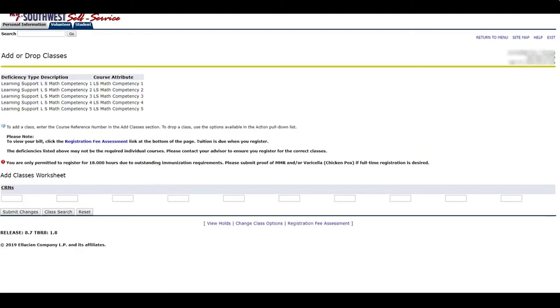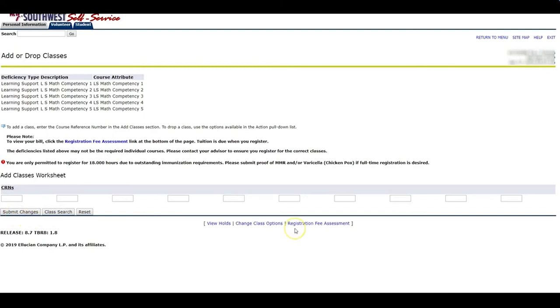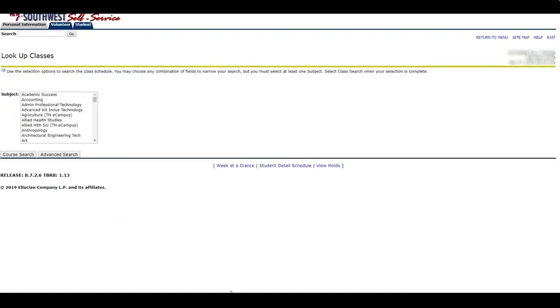From here, I am going to search for my classes. If you already know which classes you want to take and you have the CRN, which is the course registration number, you can just type in the number directly and hit Submit Changes. If you don't know the course registration number, you can complete a class search. You can conduct a basic course search or an advanced course search. I'm going to show you how to do a basic course search first.